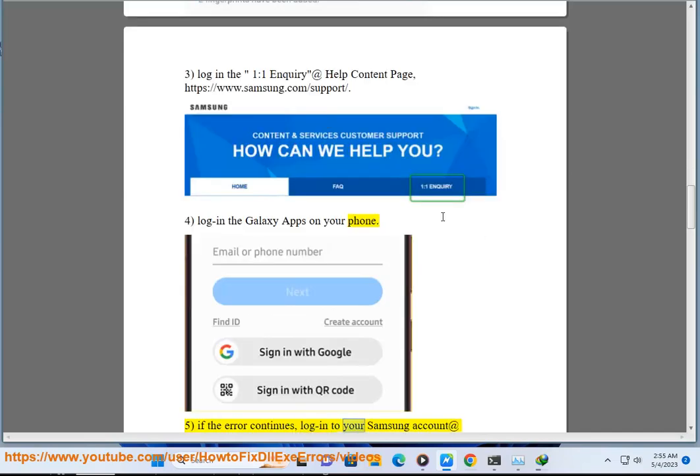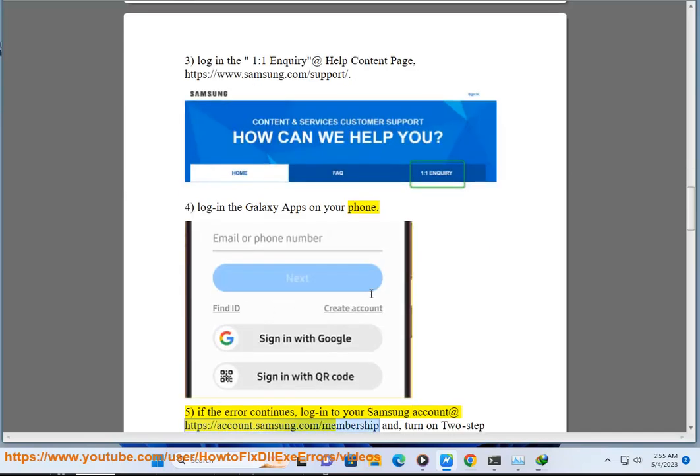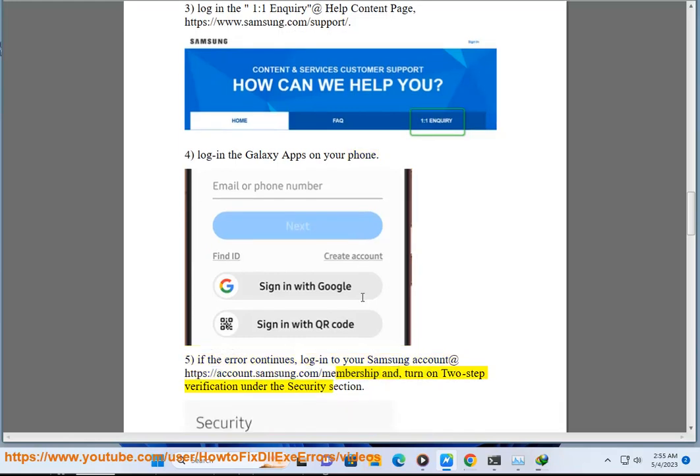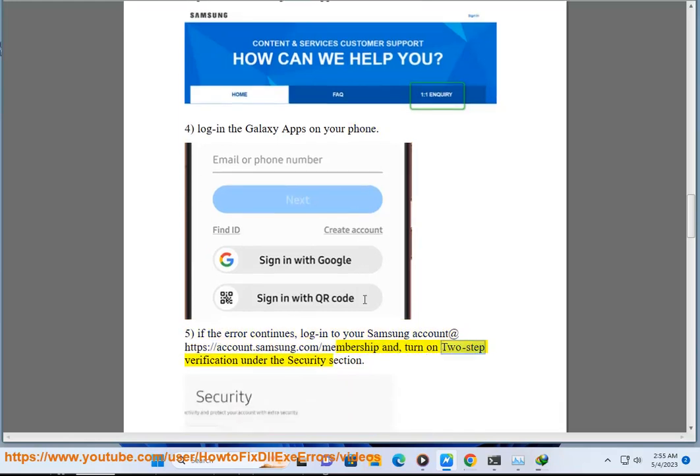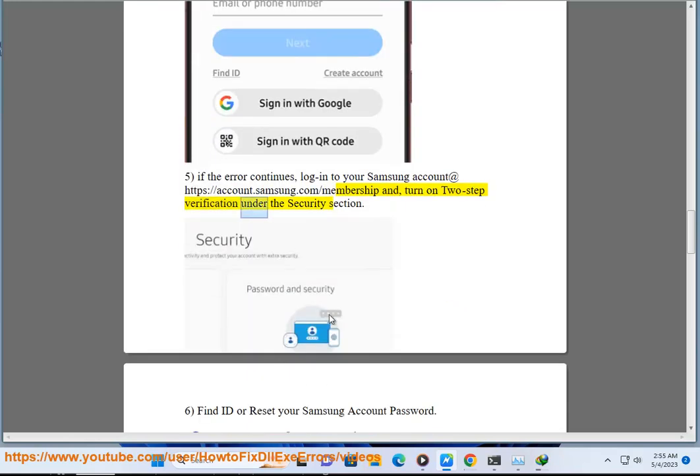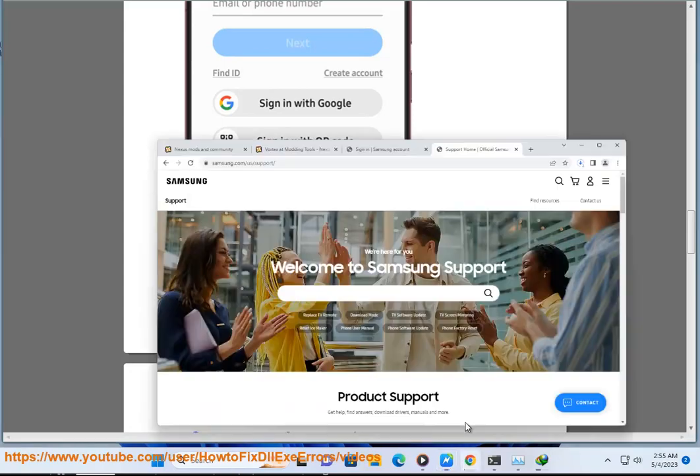If the error continues, log in to your Samsung account at https://account.samsung.com/membership and turn on two-step verification under the security section. Six: Find ID or reset your Samsung account password.